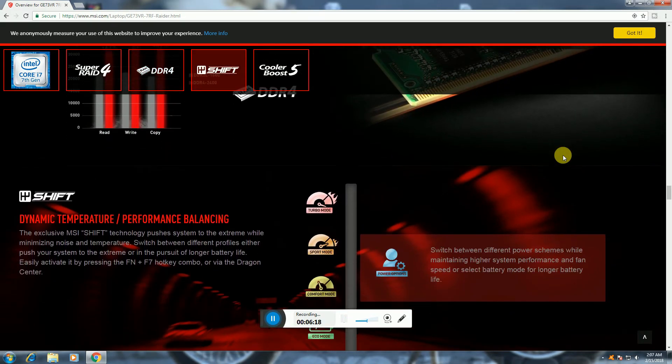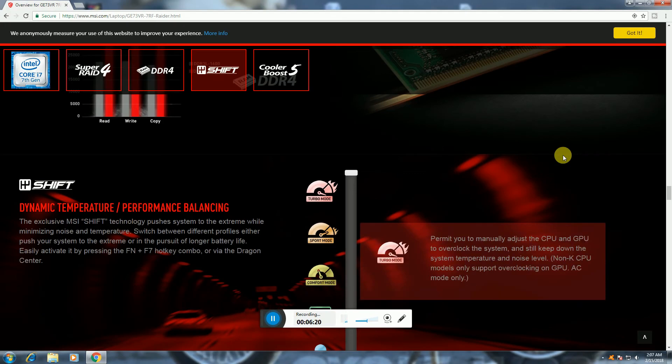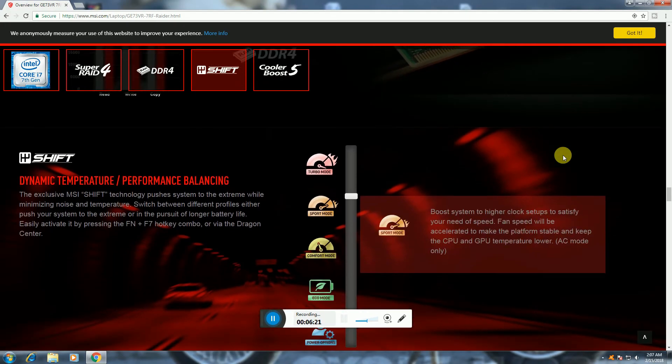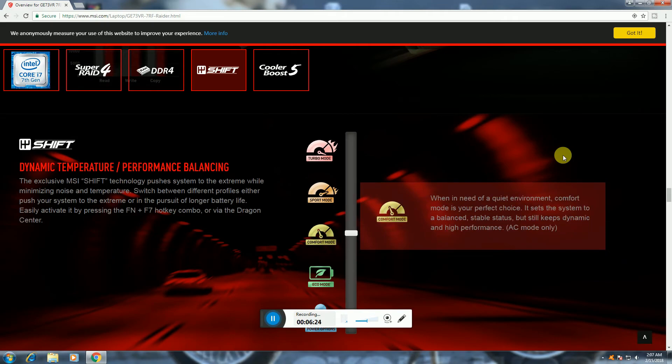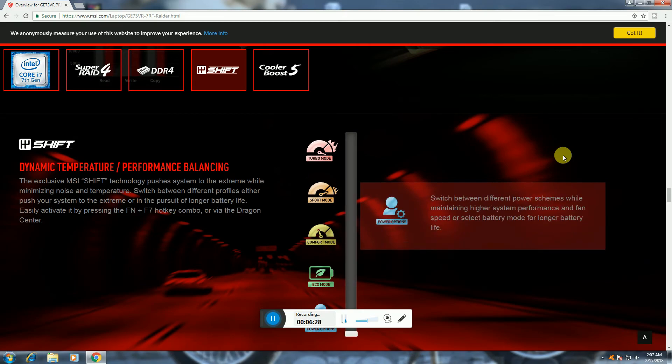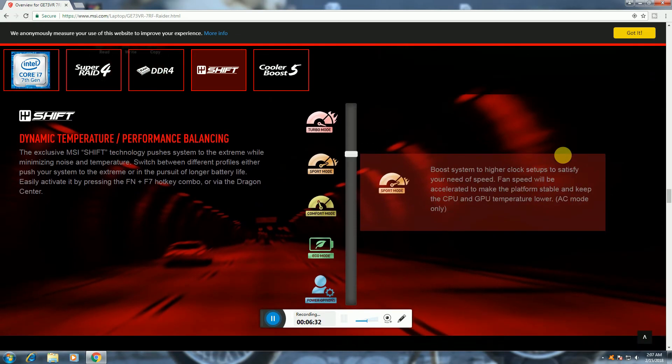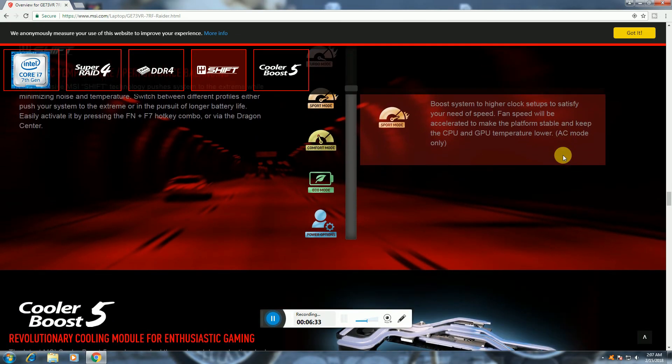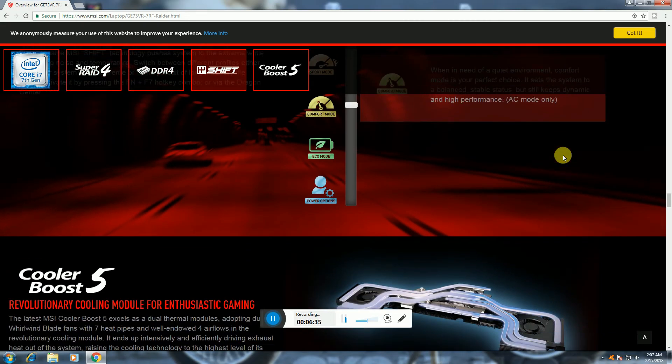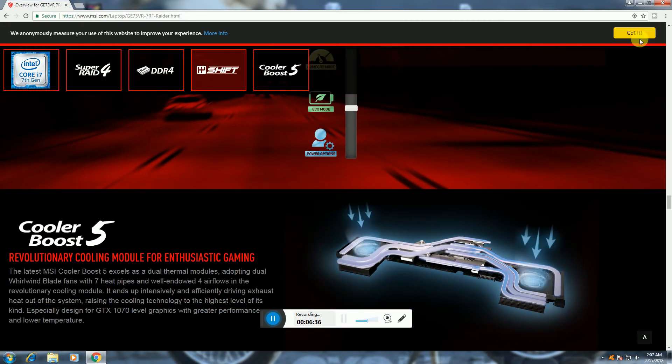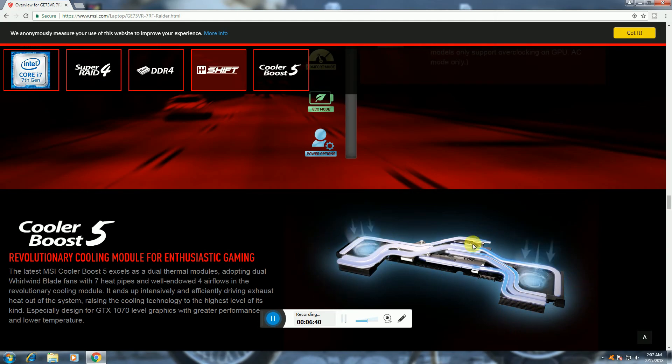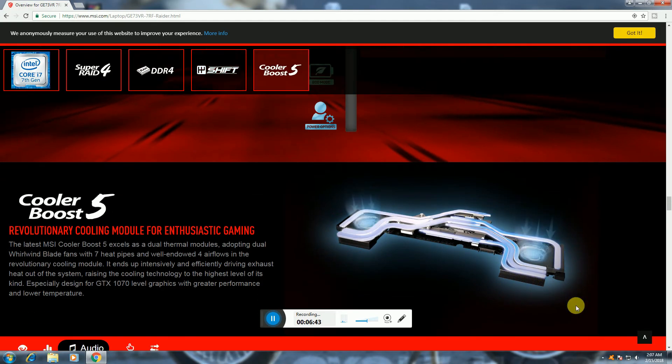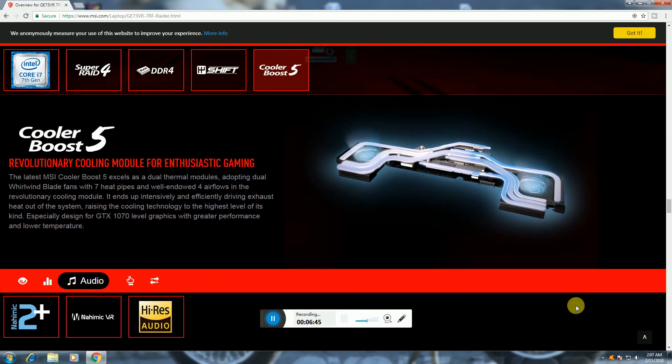32GB RAM functions. Function F7 is hotkey combo to boost, compact mode for lower power consumption, switch between performance modes. Cooler Boost 5 has ventilation pipes and two fans for cooling, multiple airflow.